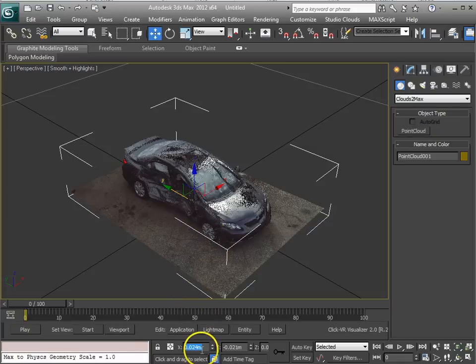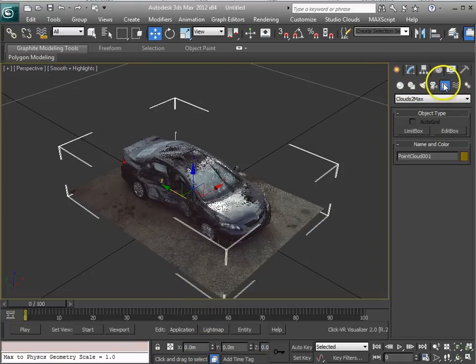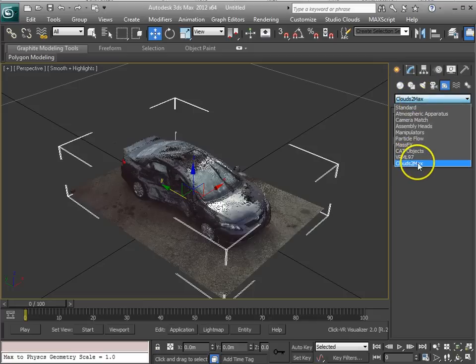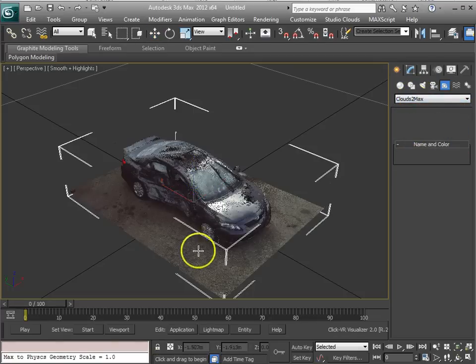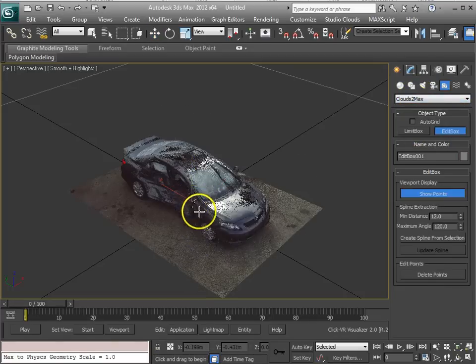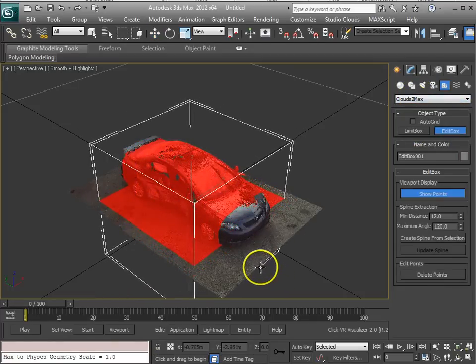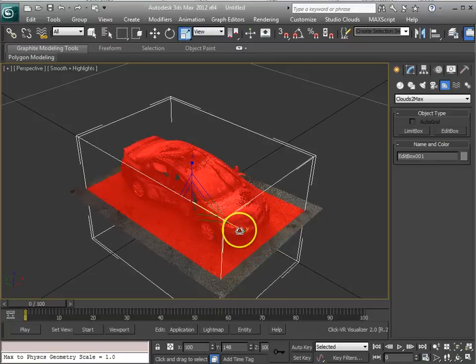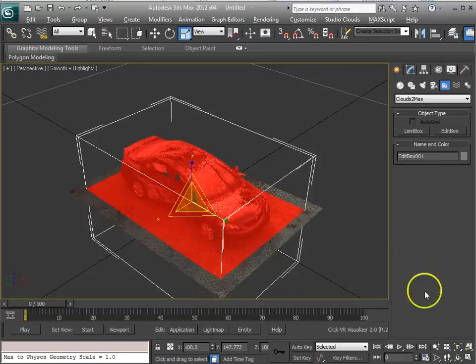What I'm going to do is center my point cloud here, then go into the helpers tab. In the drop-down menu at the bottom, select Clouds2Max and click on this edit box. I'll click and drag to create this box, and scale it so that it covers the length of the car. It's a little slow here, the response,